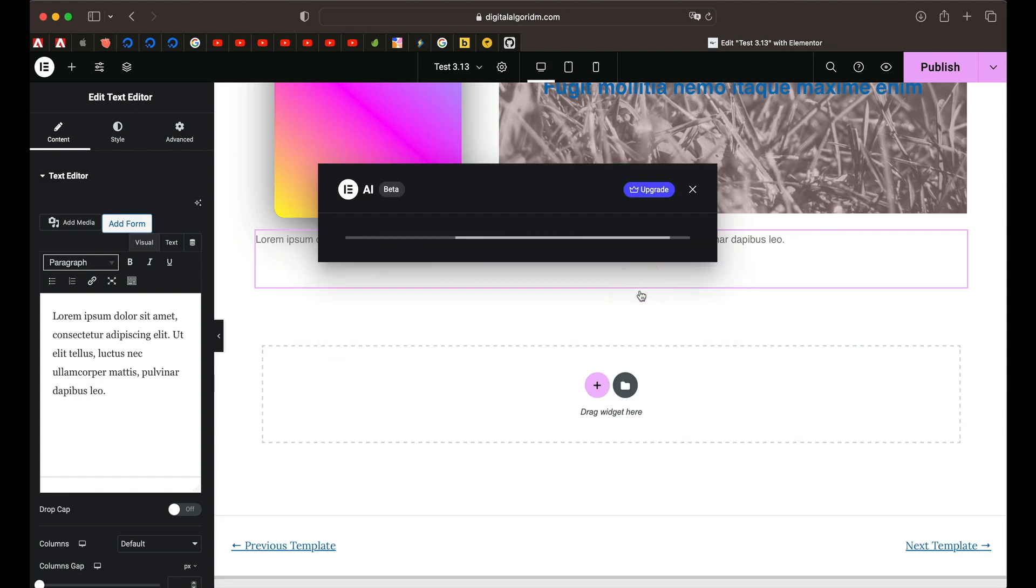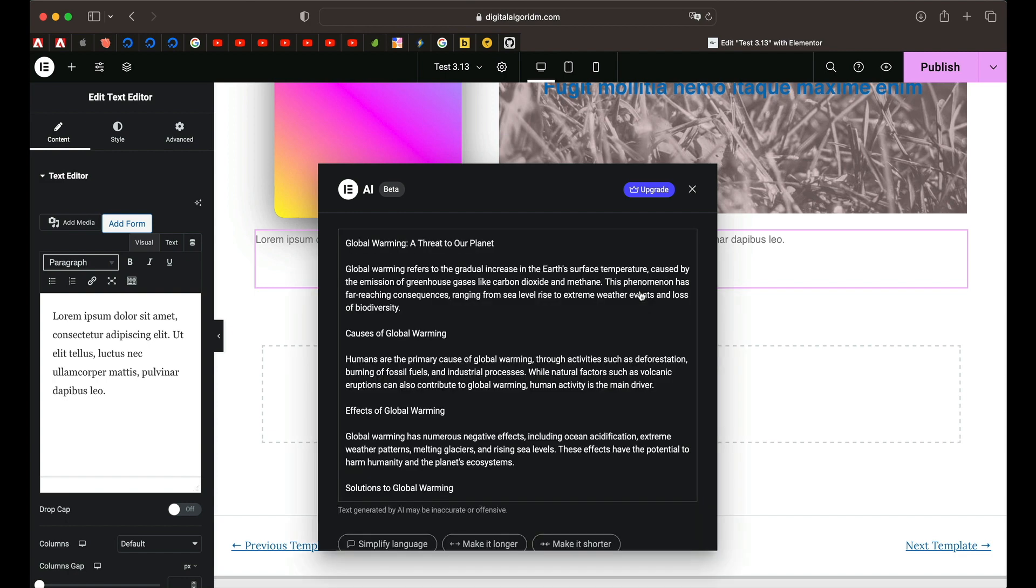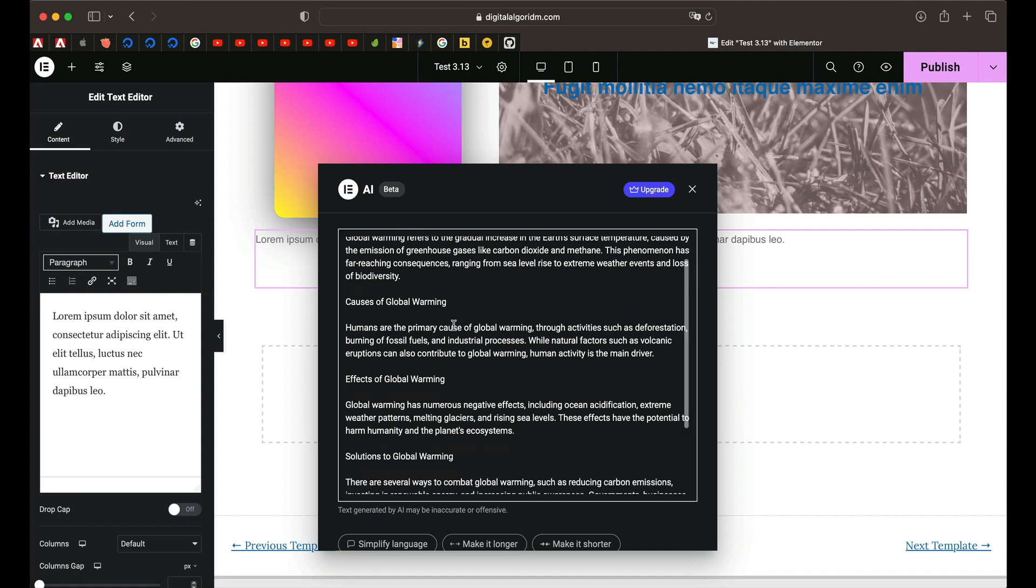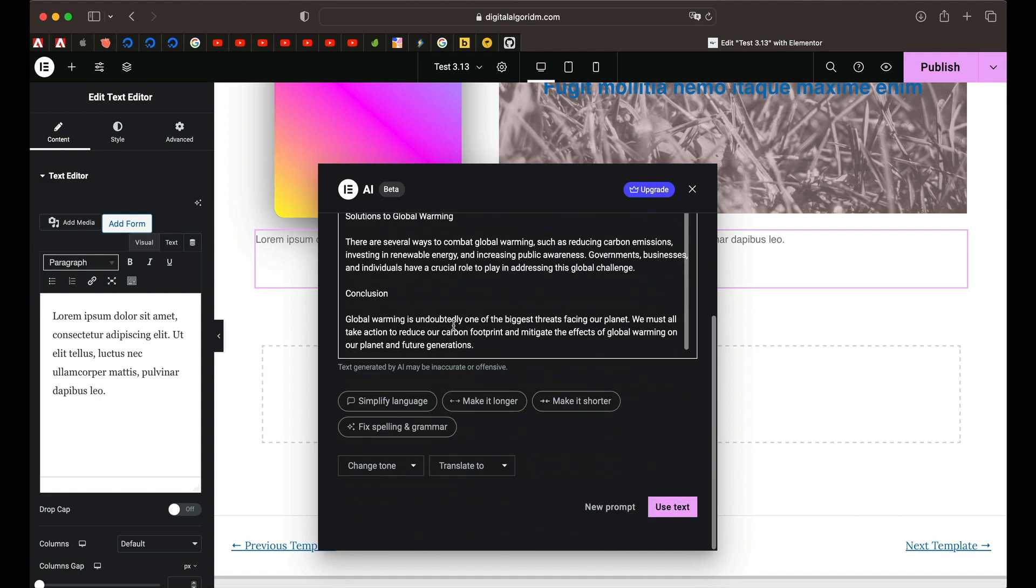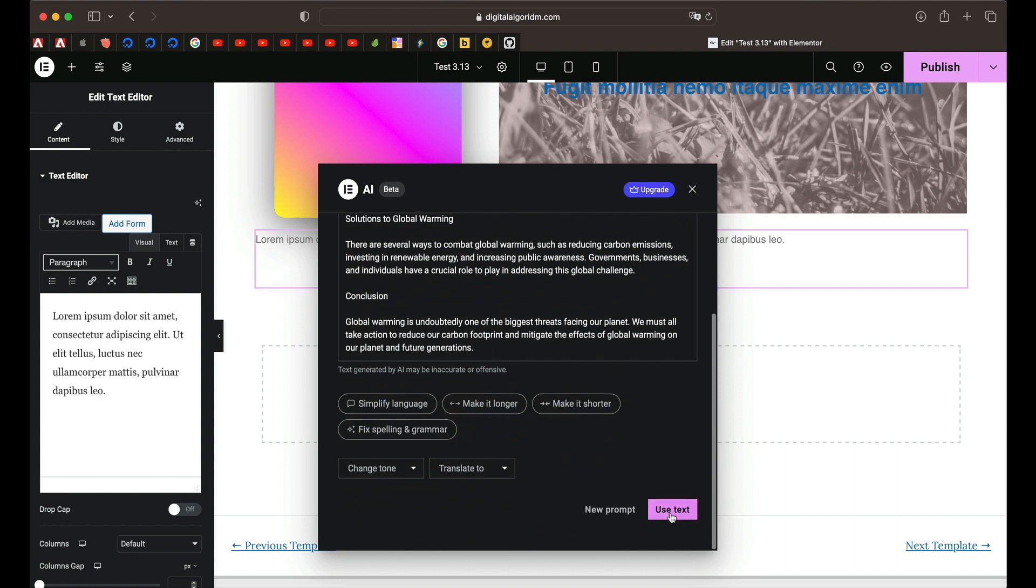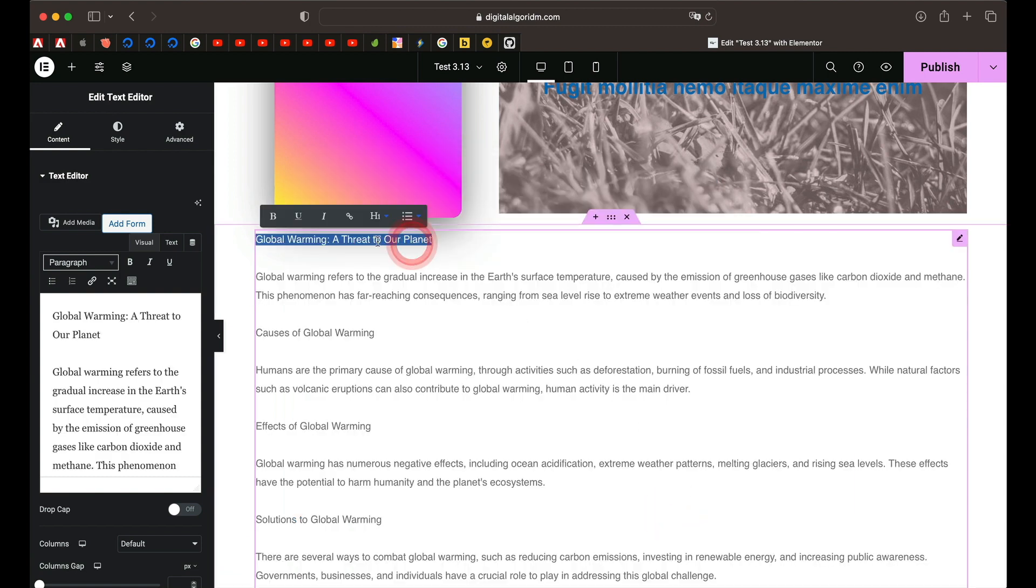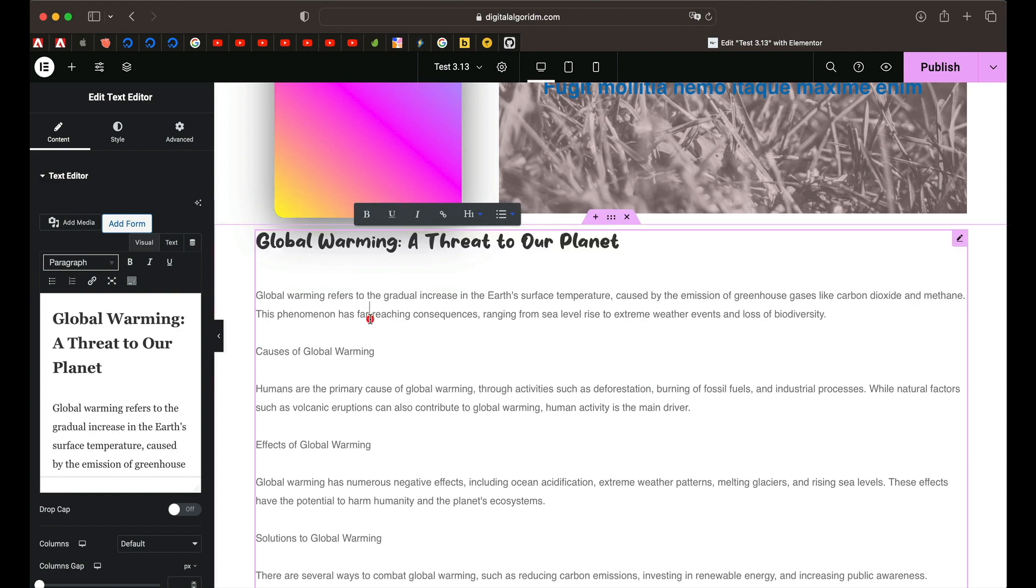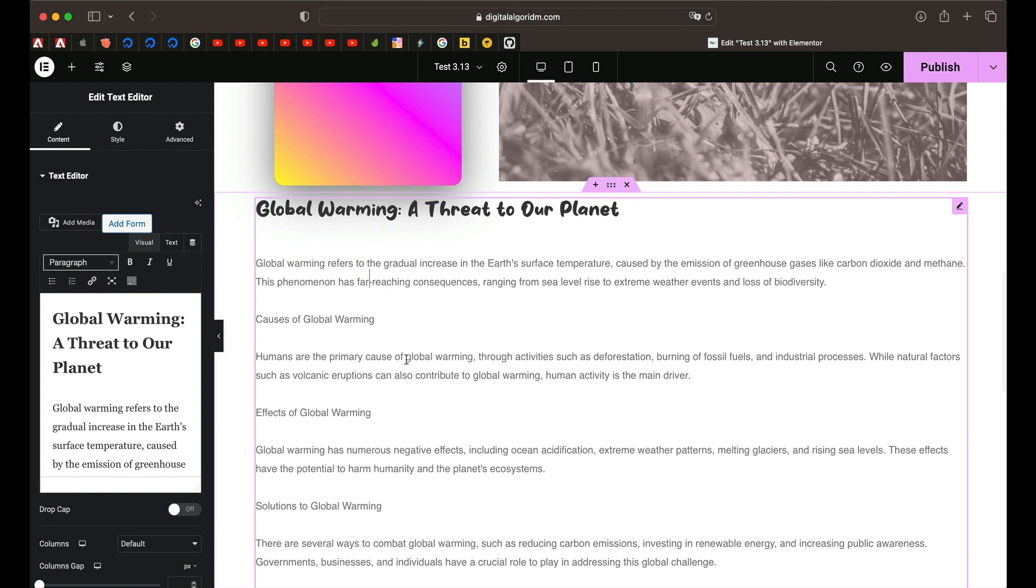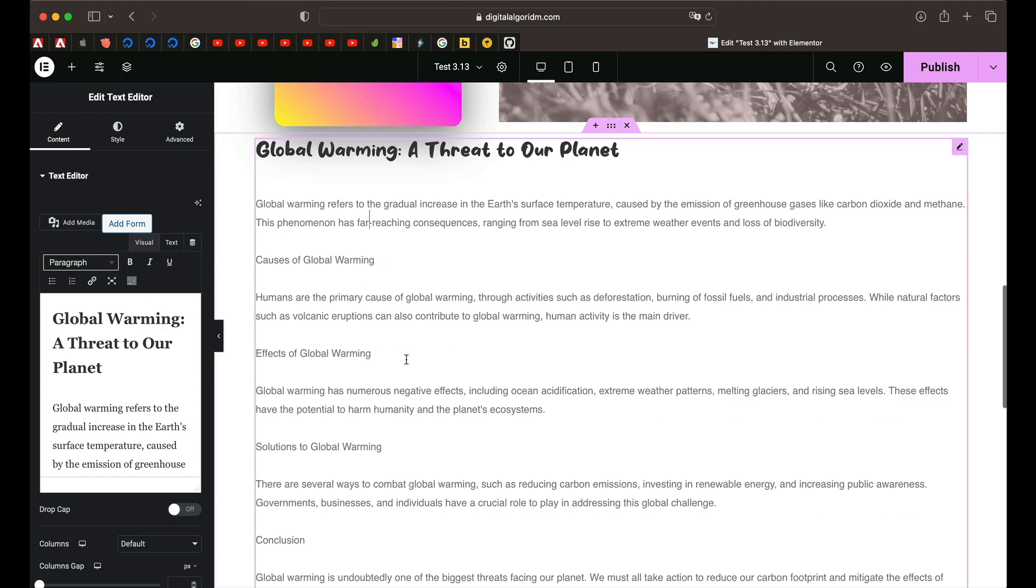I've said generate SEO optimized copy on global warming with relevant subheadings. Now obviously it doesn't format the subheadings but it gives us a rough format. I'll scroll all the way down and click on use text. Now you can simply go ahead and format the copy yourself. So I can simply pick H3 from here. Something like that. And that's a good starting point to your SEO optimized copy.